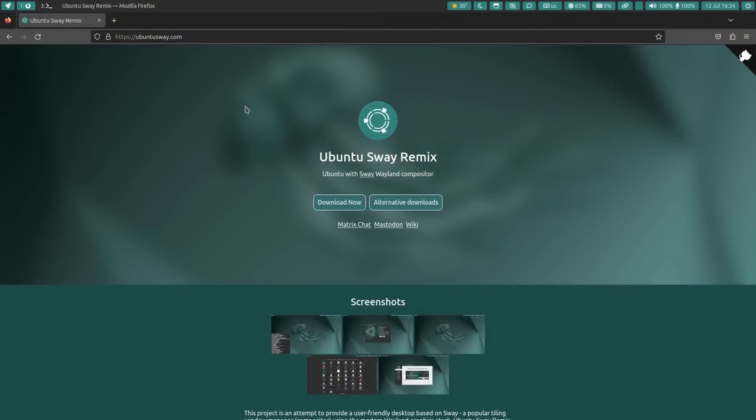But other than that, it's a Calamares installer. There's not really much to say with that. But once you've got it installed, you have a system that looks a little bit like this. Now, I am not someone who has spent a lot of time in Sway Window Manager.